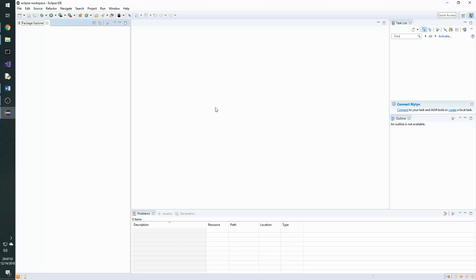This is the first video in a series that will explain how to create an OpenGL project in Java using the Java OpenGL bindings provided by the Jogamp website.